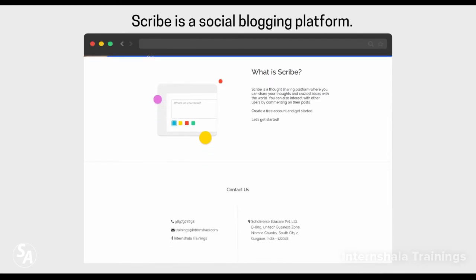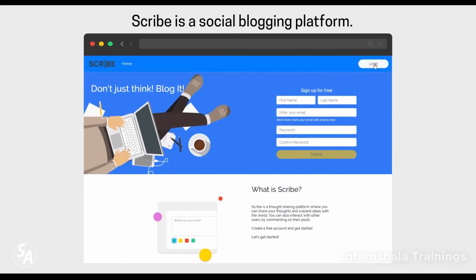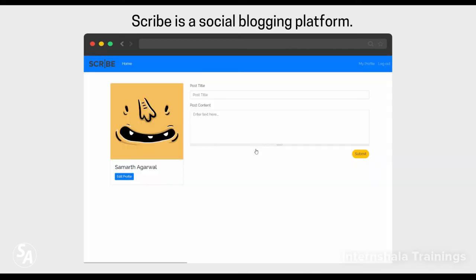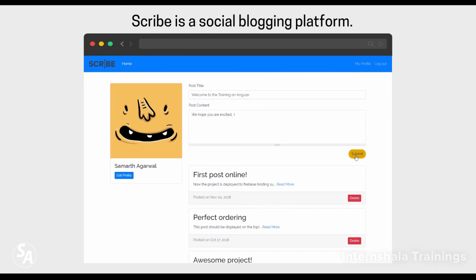Users can sign up for a free account in your application, and once they have an account they can log in. After logging in, they can create new posts or scribes that other users can read and even comment on. Each user will also have a public profile.